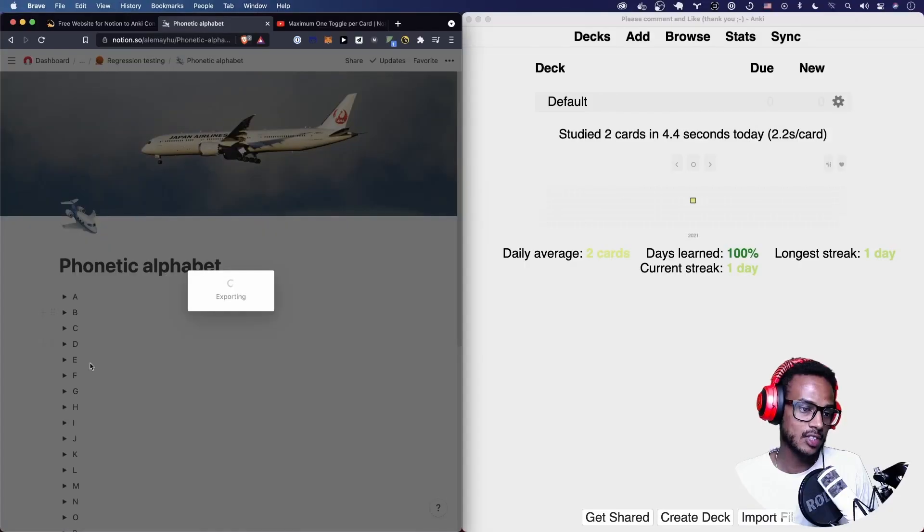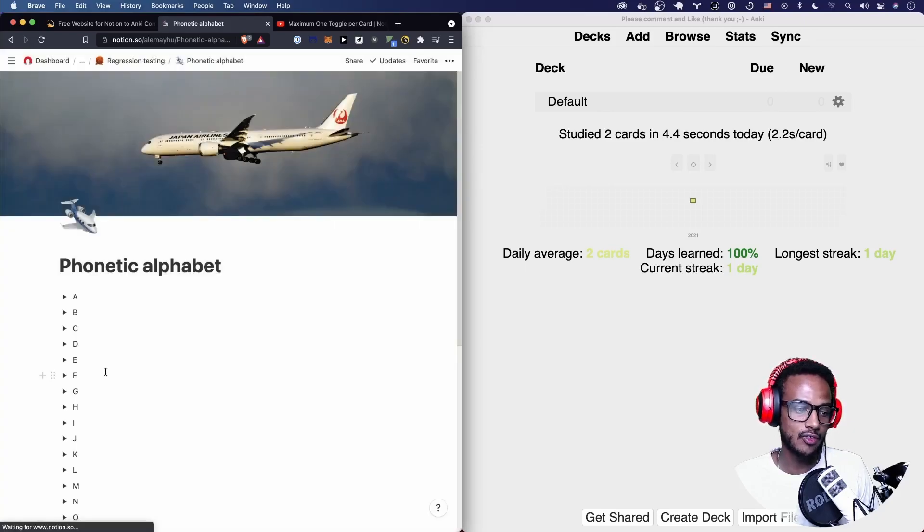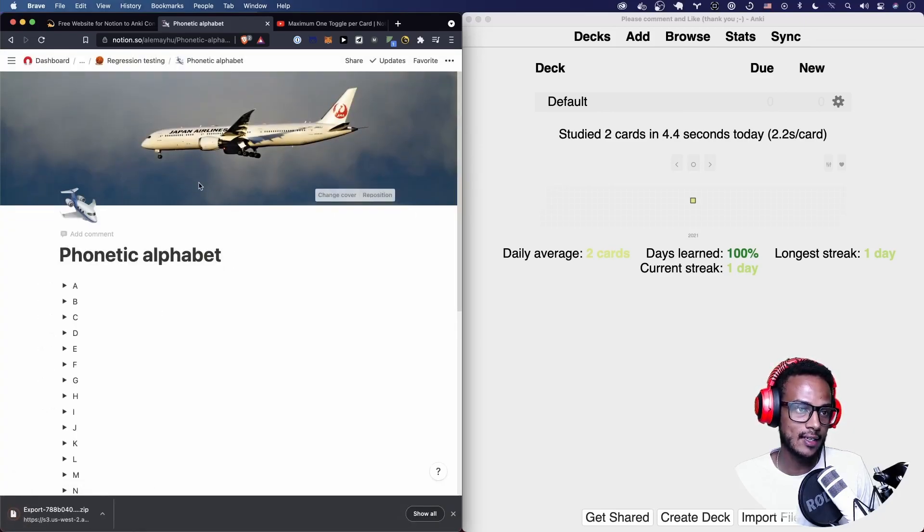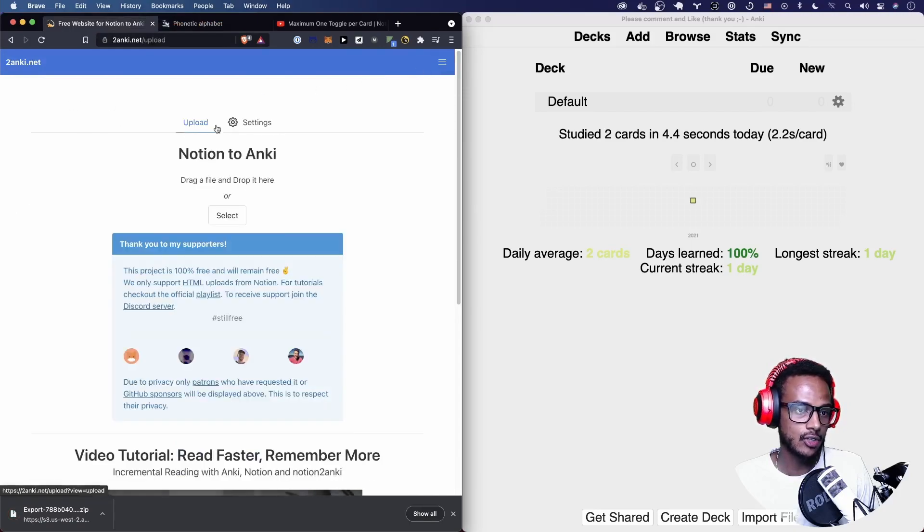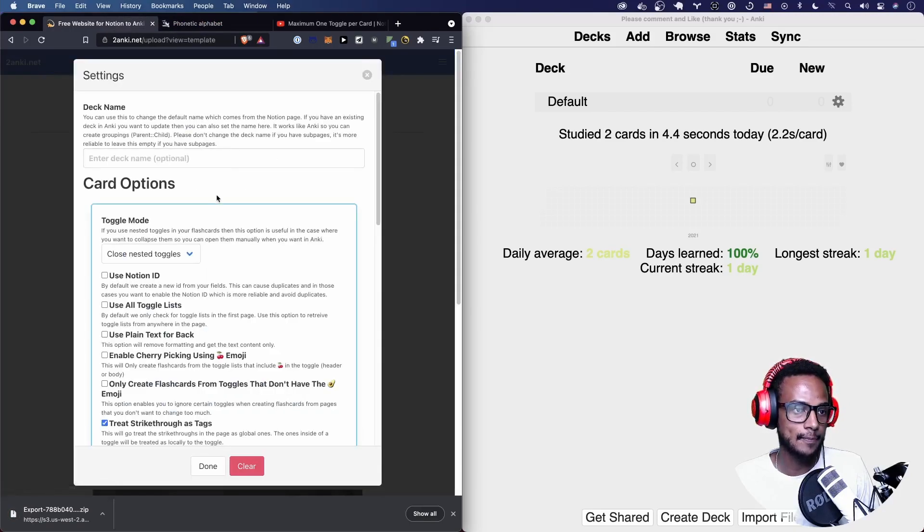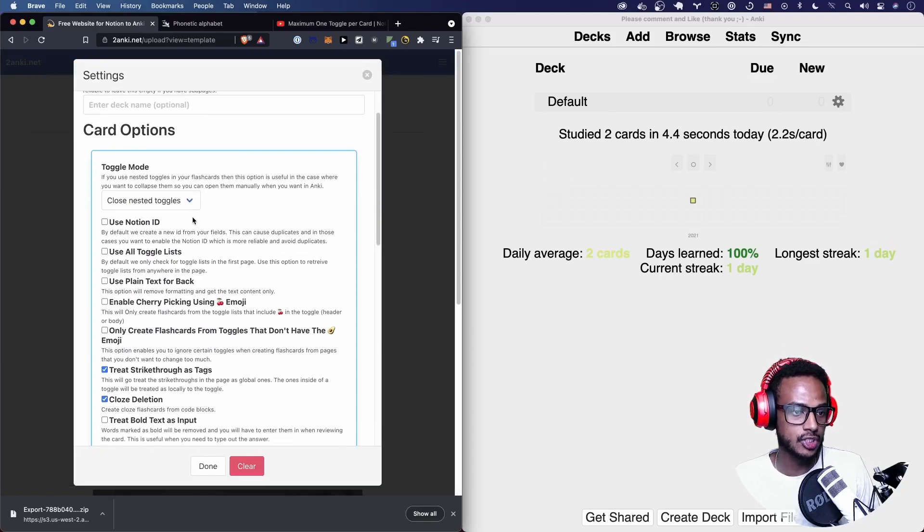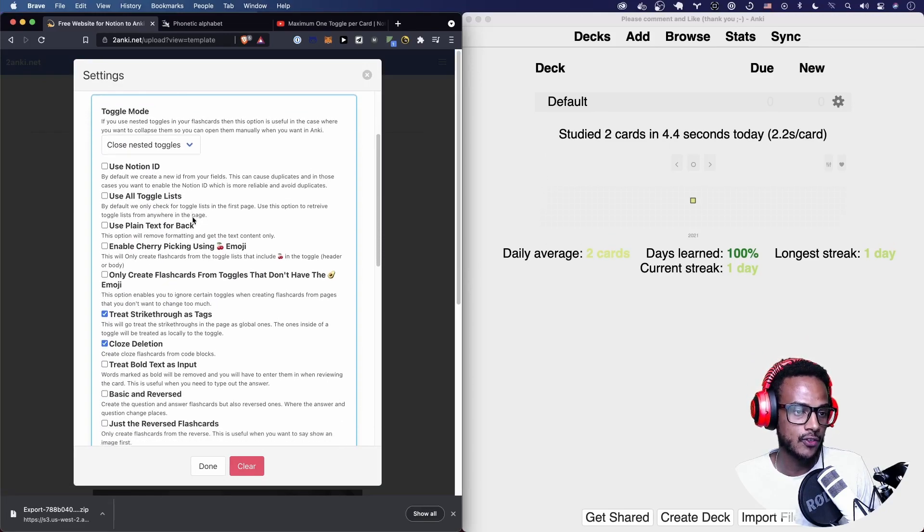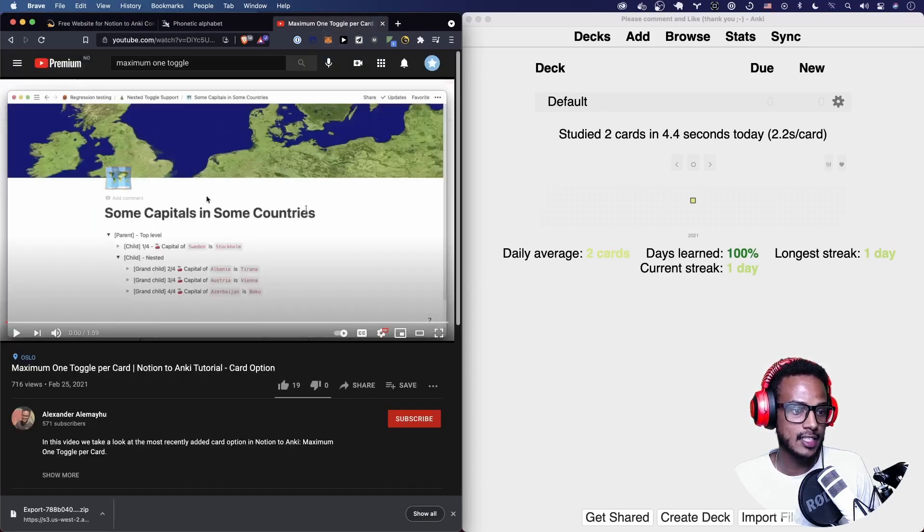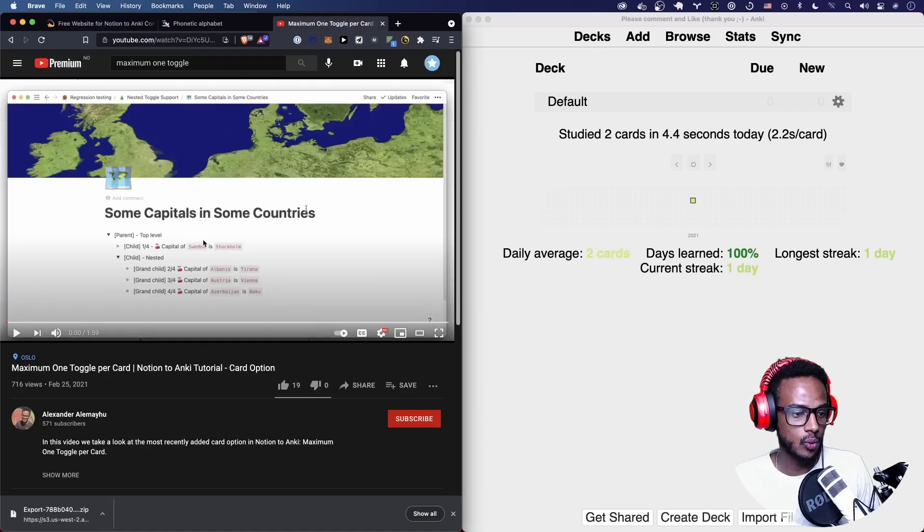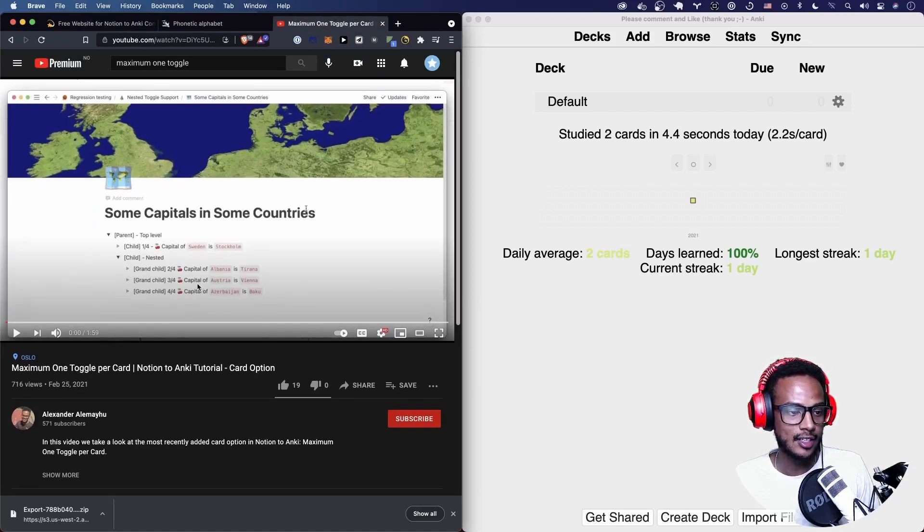We have a simple page here, phonetic alphabet. I'm gonna export it and then head over to Anki.net, get into the create page. These are the card options available. If you watched the maximum one toggle per card video,